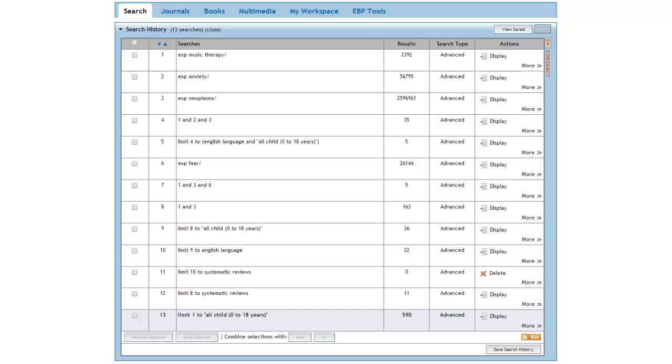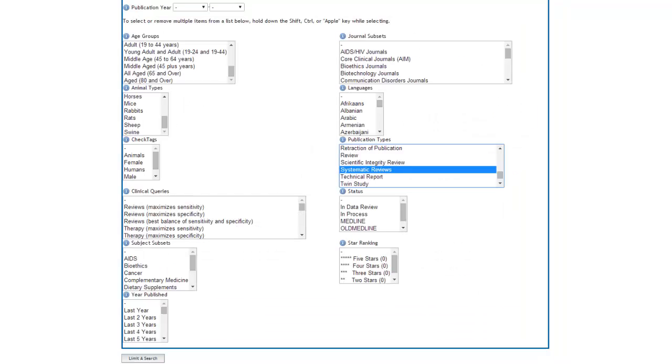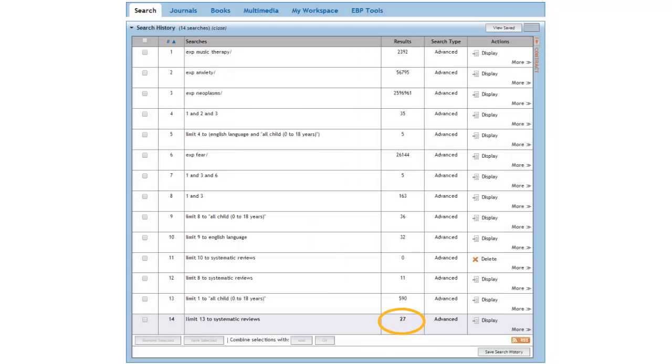Let's see if there are any systematic review articles in this set. Let's scroll back down to Additional Limits and limit this set to systematic reviews. This gives us 27 systematic reviews.